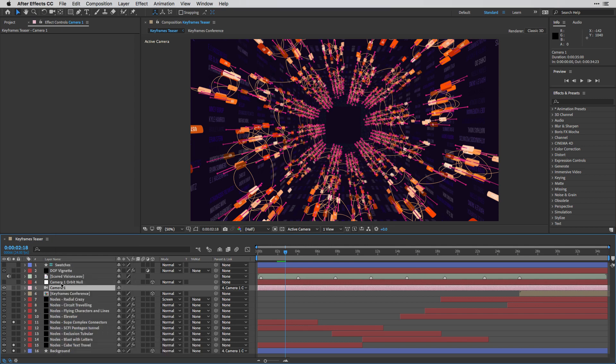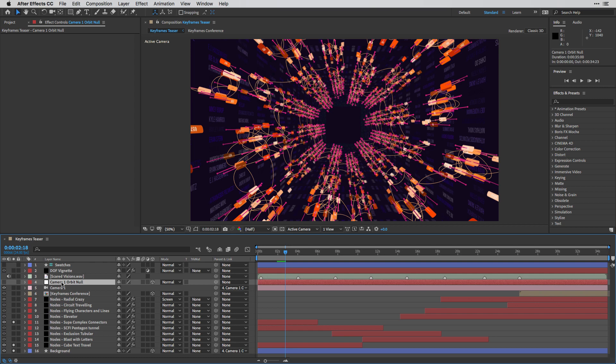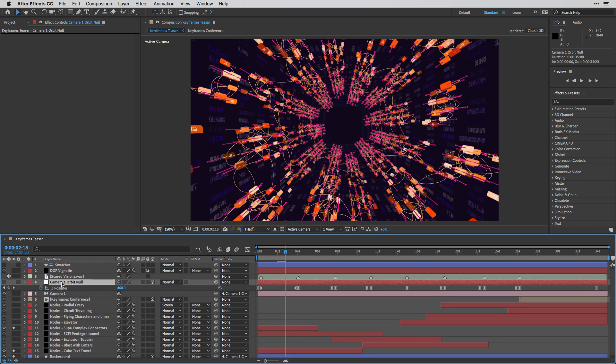I'm going to escape out of it, and then I'm going to press U to show you the keyframes over here in the null, which is only moving the camera on its Z position.